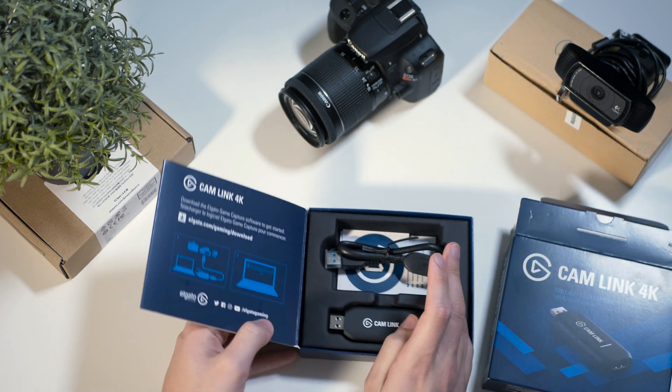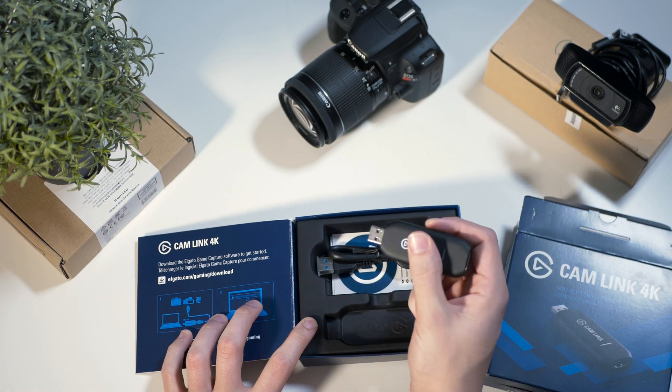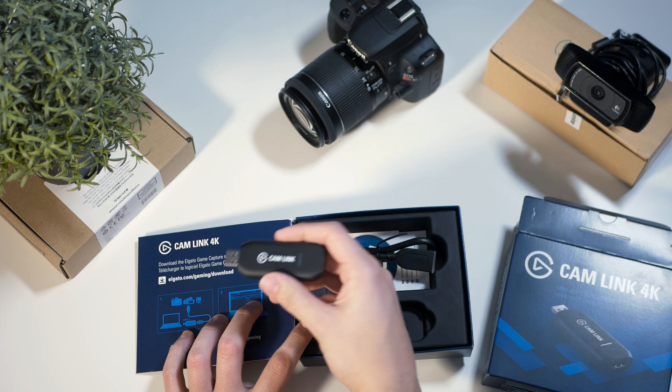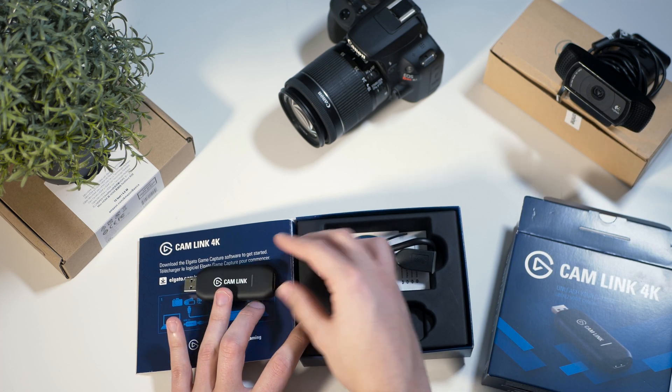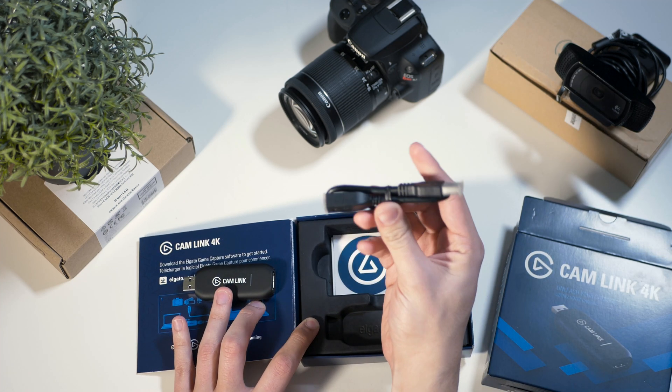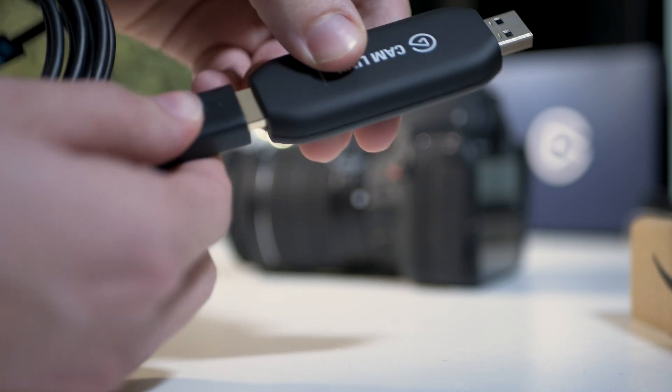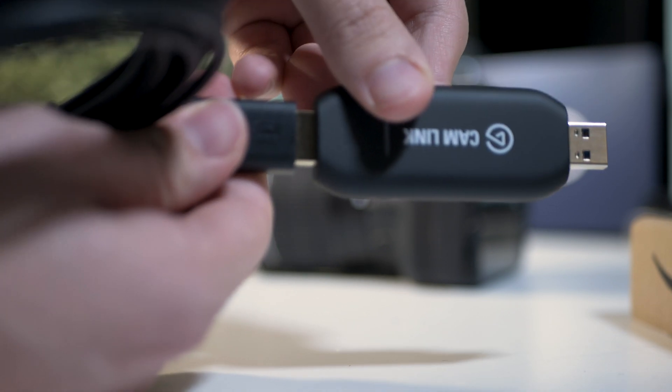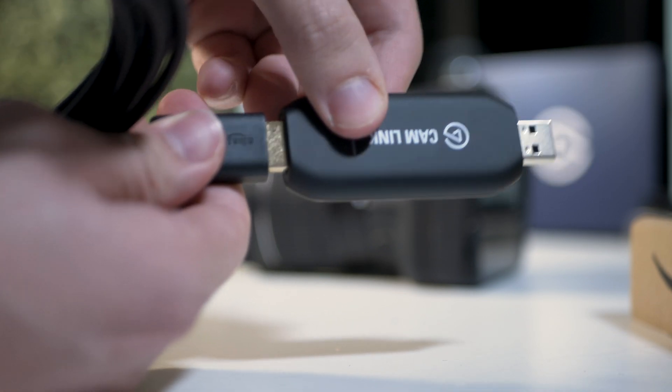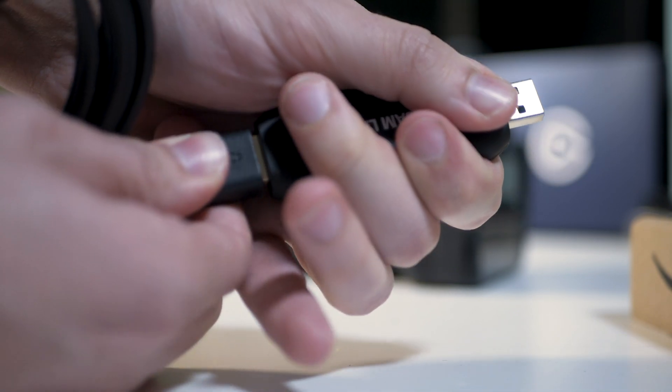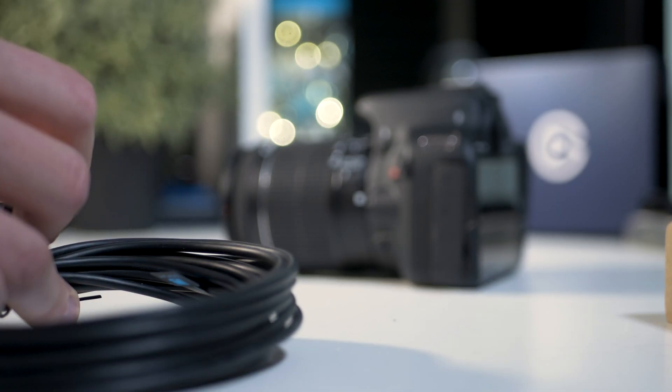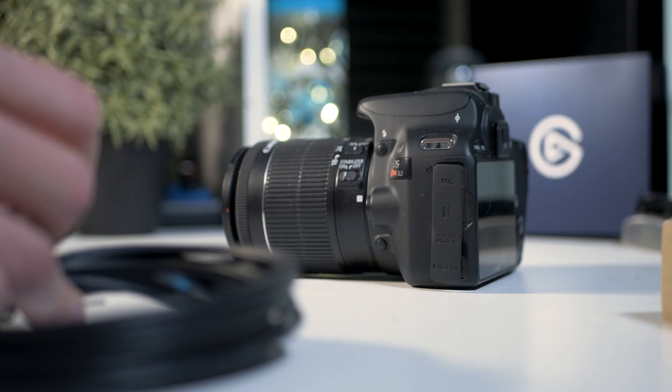Out of the box, you get the Elgato Cam Link 4K and a USB 3.0 extension cable. All you need to do is plug in the HDMI cable to the Cam Link and the correct HDMI port to your camera.